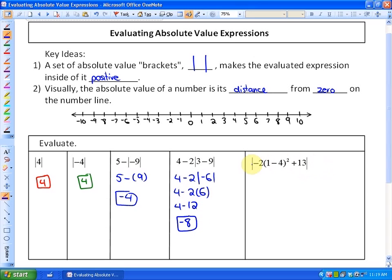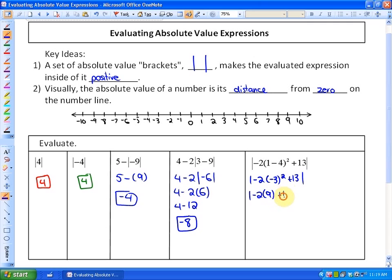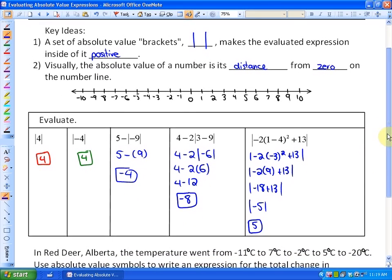In this next one, first simplify the entire expression inside. This is the absolute value of negative 2 times negative 3 squared plus 13, which is the absolute value of negative 2 times 9 plus 13, which is the absolute value of negative 18 plus 13, which is the absolute value of negative 5, which equals 5.